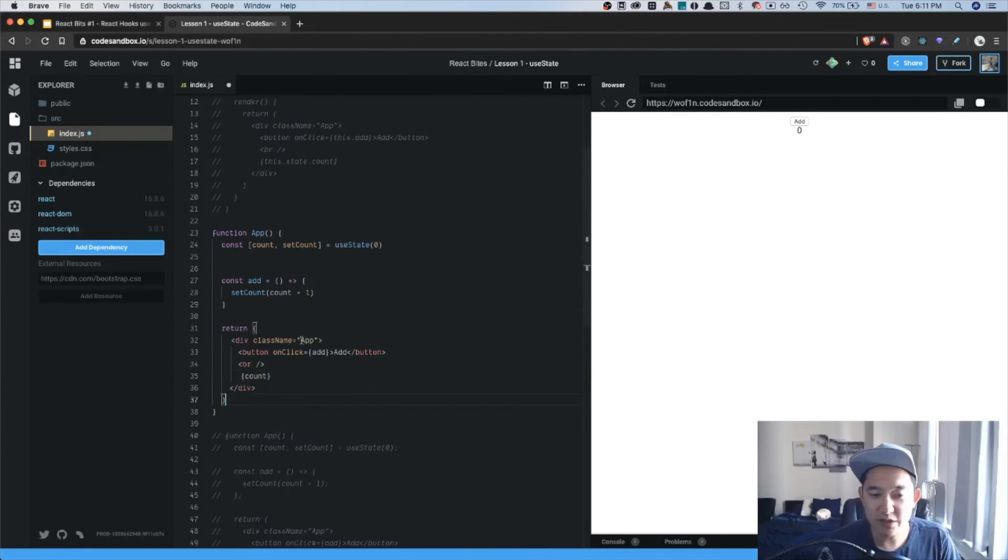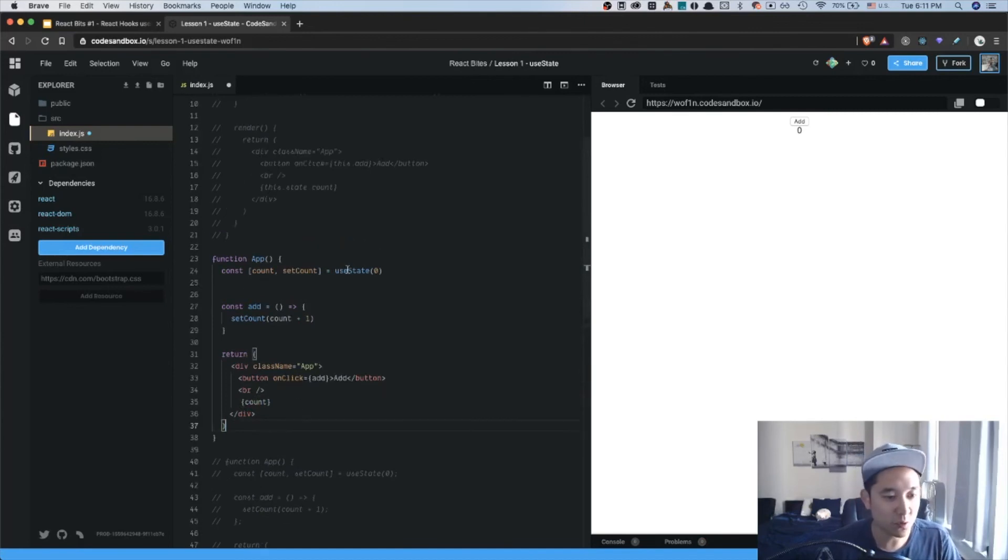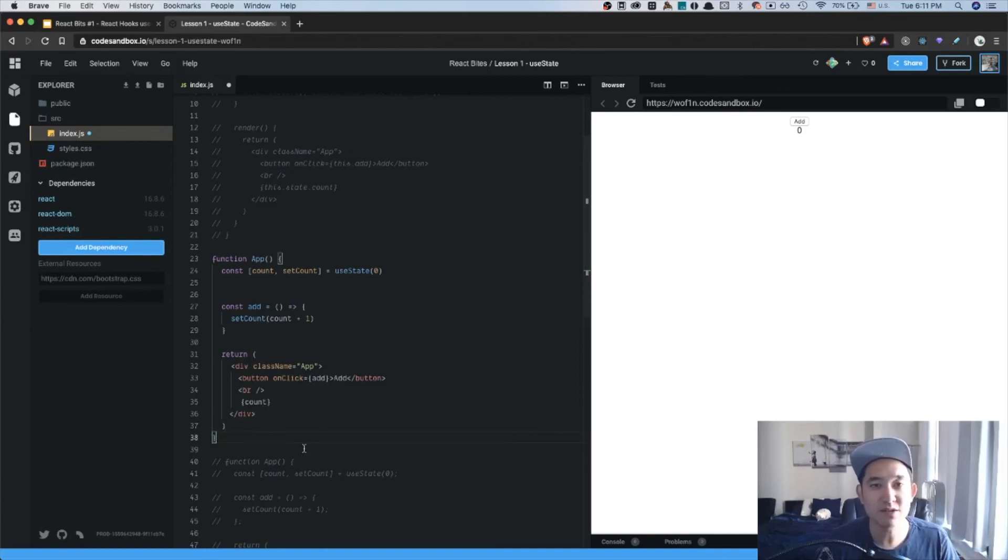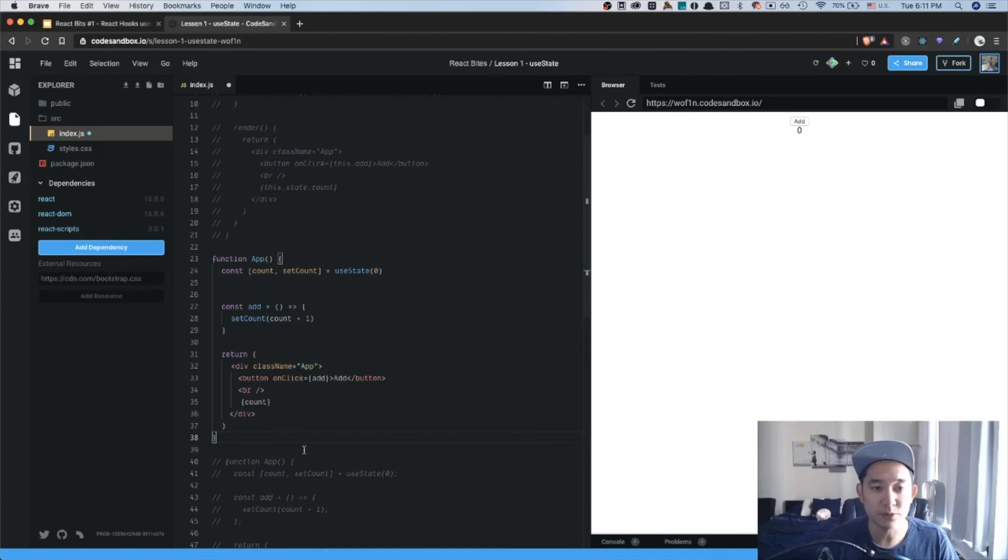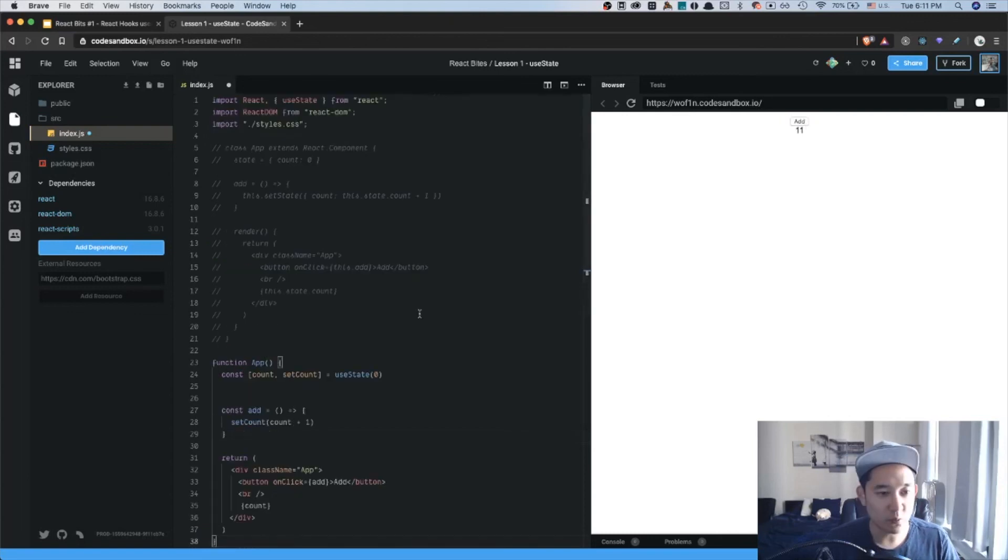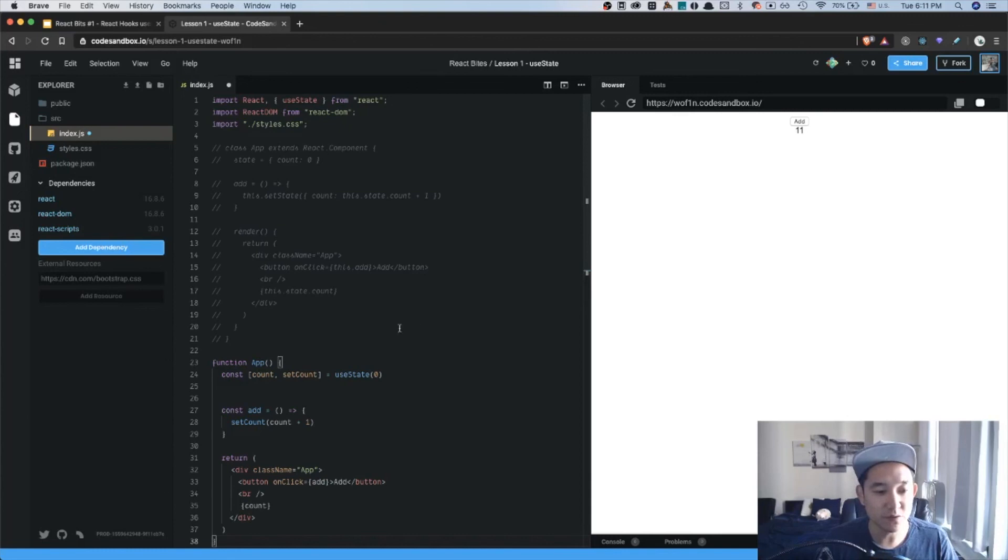Notice that in this scenario, there's no this dot something or this dot state dot something. It feels as though it's a plain JavaScript function with easy accessible variables. Let's see if the example works. So when I click add, it adds the button.